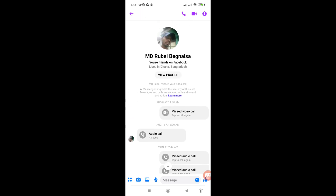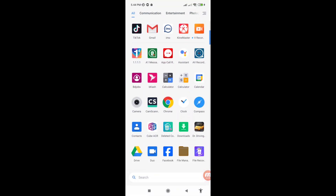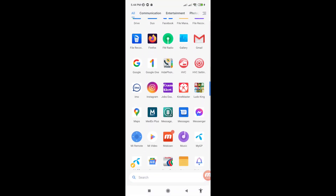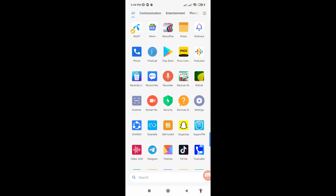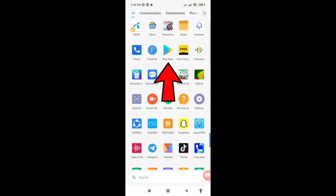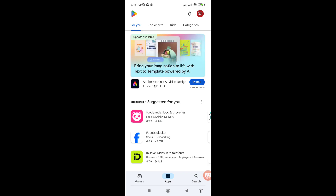Minimize it and go to your Google Play Store. Open the Google Play Store and then search for 'Record Messenger Calls'.